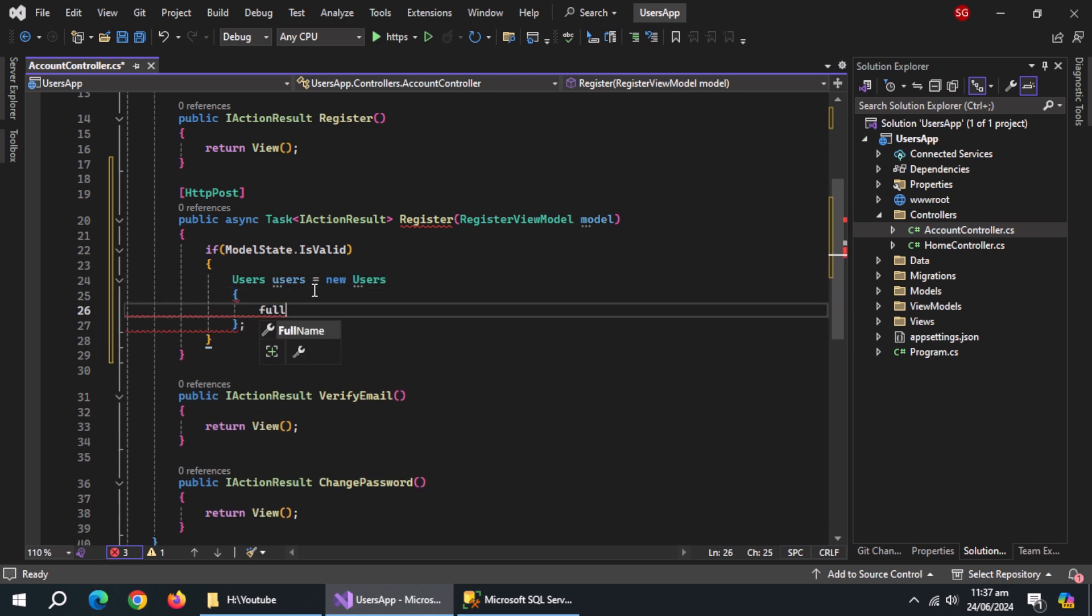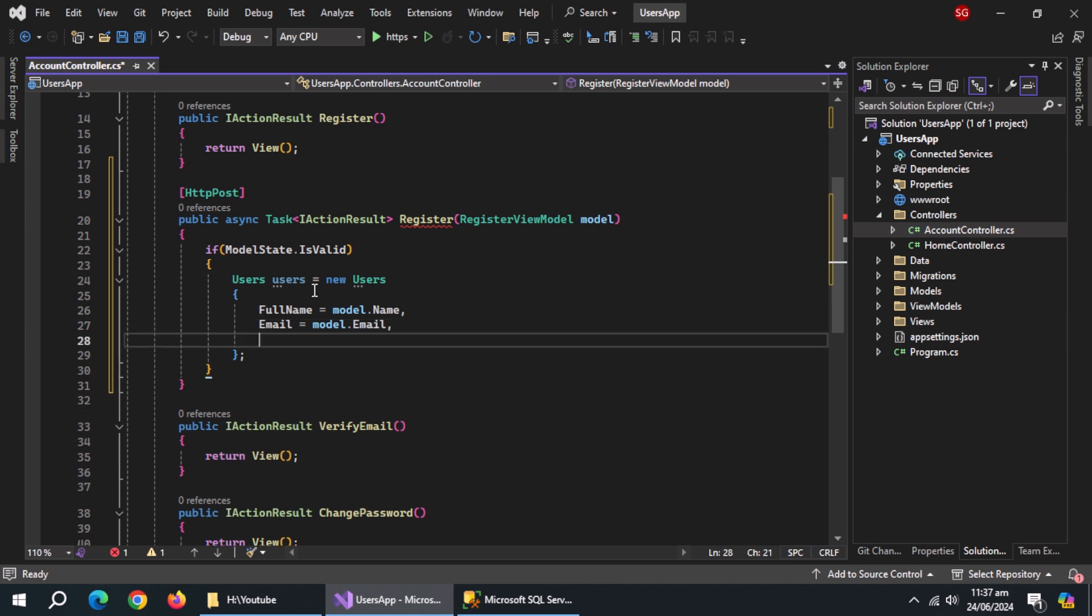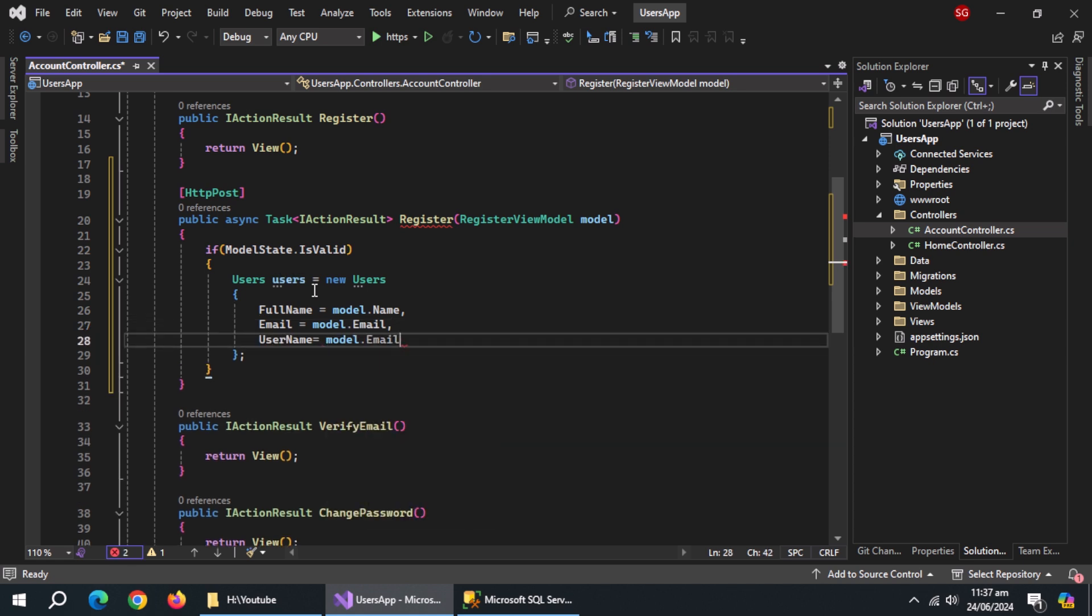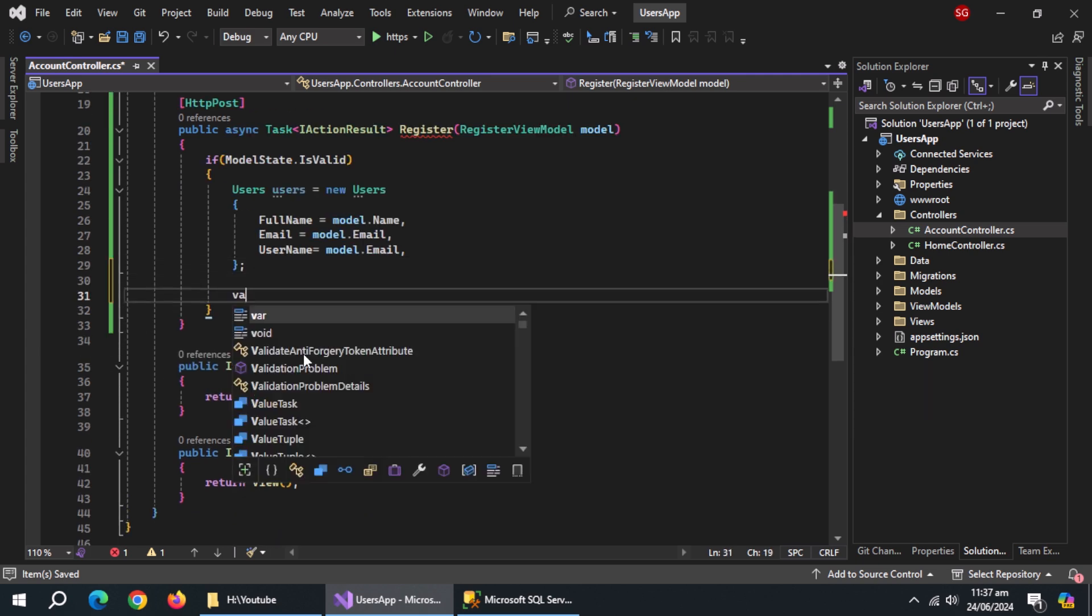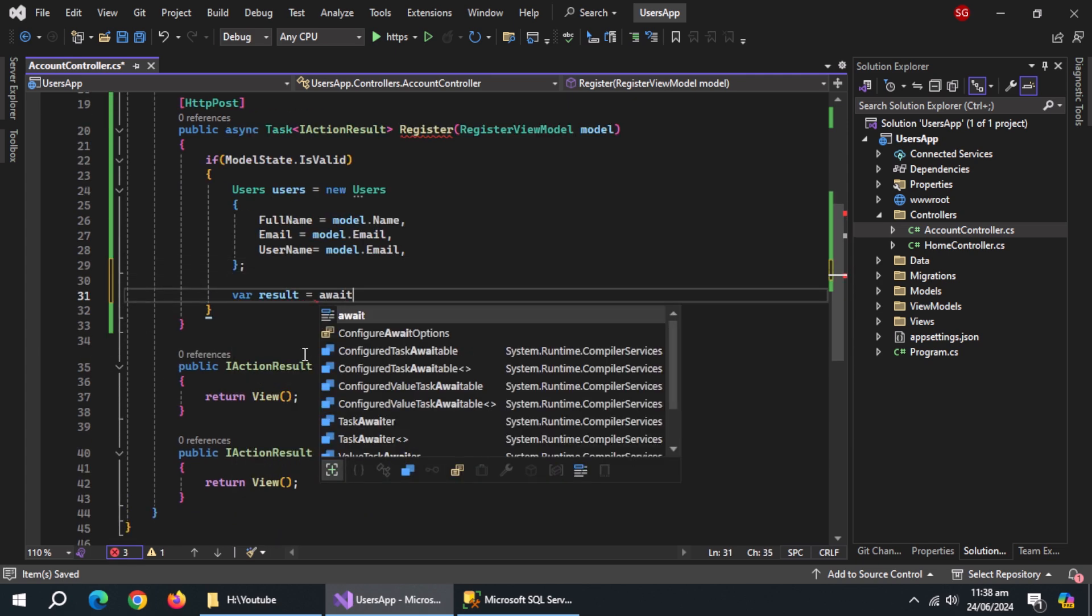Now, set full name equal to model.name. Set email equal to model.email. Set username equal to model.email. Now, create a variable named result.